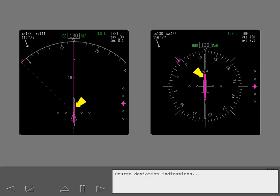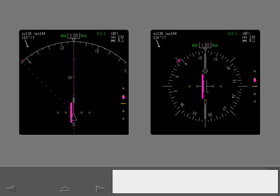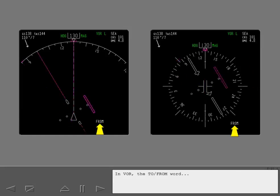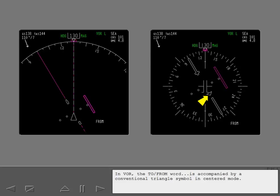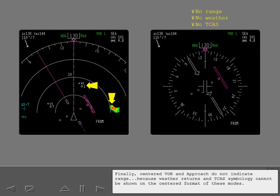Course deviation indications and deviation alerting are identical in both modes. In VOR, the to from word is accompanied by a conventional triangle symbol in centered mode. Finally, centered VOR and approach do not indicate range, because weather returns and TCAS symbology cannot be shown on the centered format of these modes.